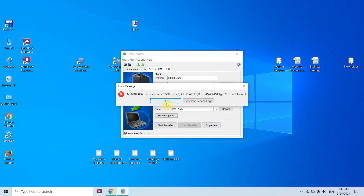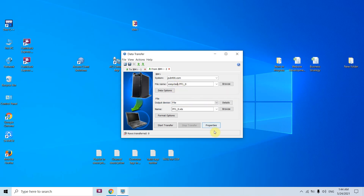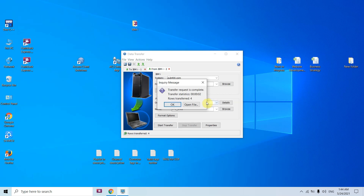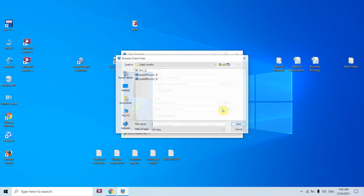You can see this error: EASYCLASS1 type is a file not found, because I mentioned the library name incorrectly. Now let's transfer it — it won't ask for credentials because they are already saved, but if not saved it will ask. You can see the inquiry message saying the transfer request is complete along with transfer statistics. Just click OK.